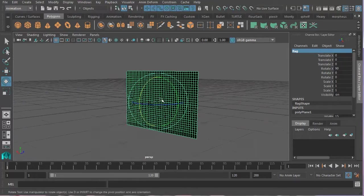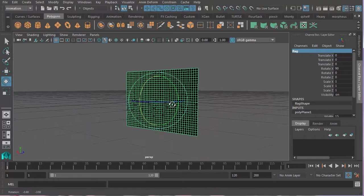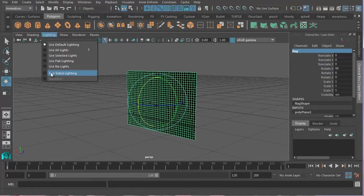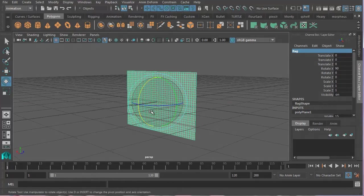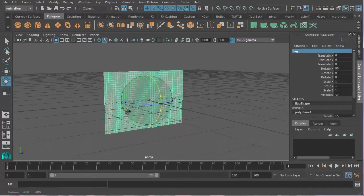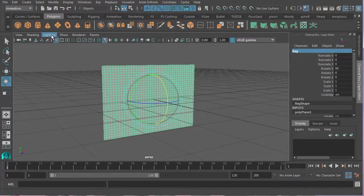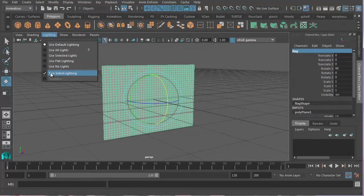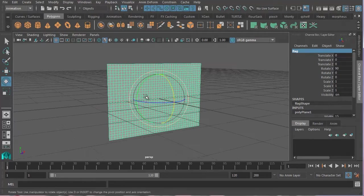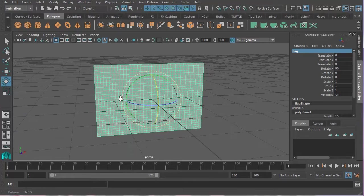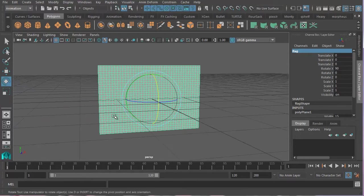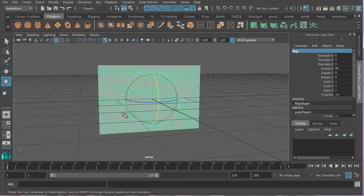Now you'll notice it's black on the back side. So if I go Lighting, Two-Sided Lighting, that will change. So make sure you select two-sided lighting there under the lighting tab. Now, we've created a flag, but we need to find a texture to make it look like a real flag. So I'm going to go ahead and find that online.